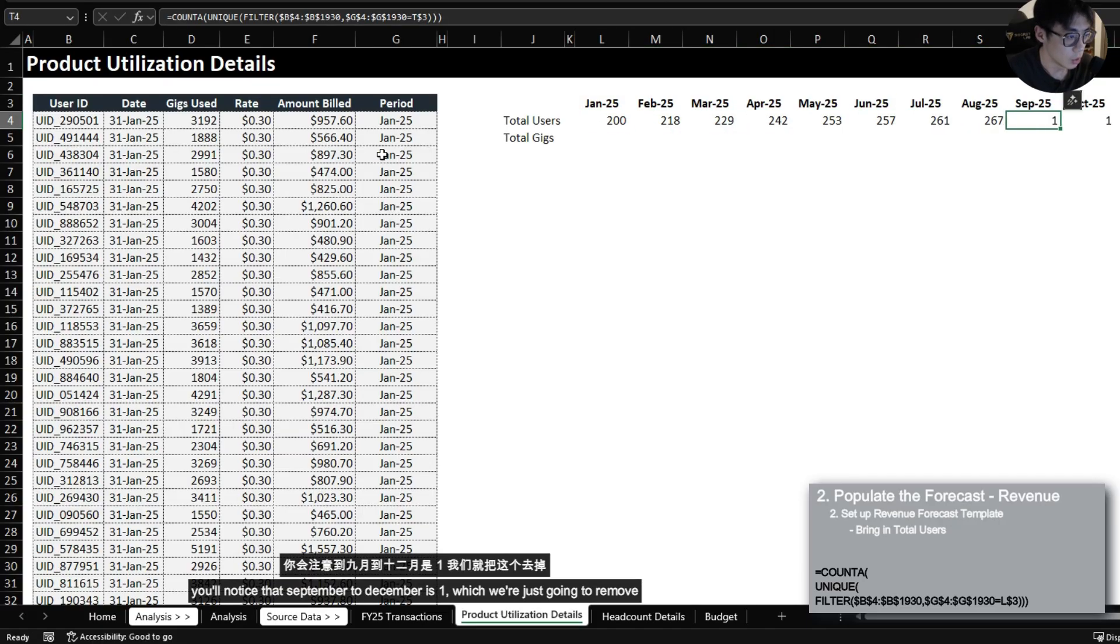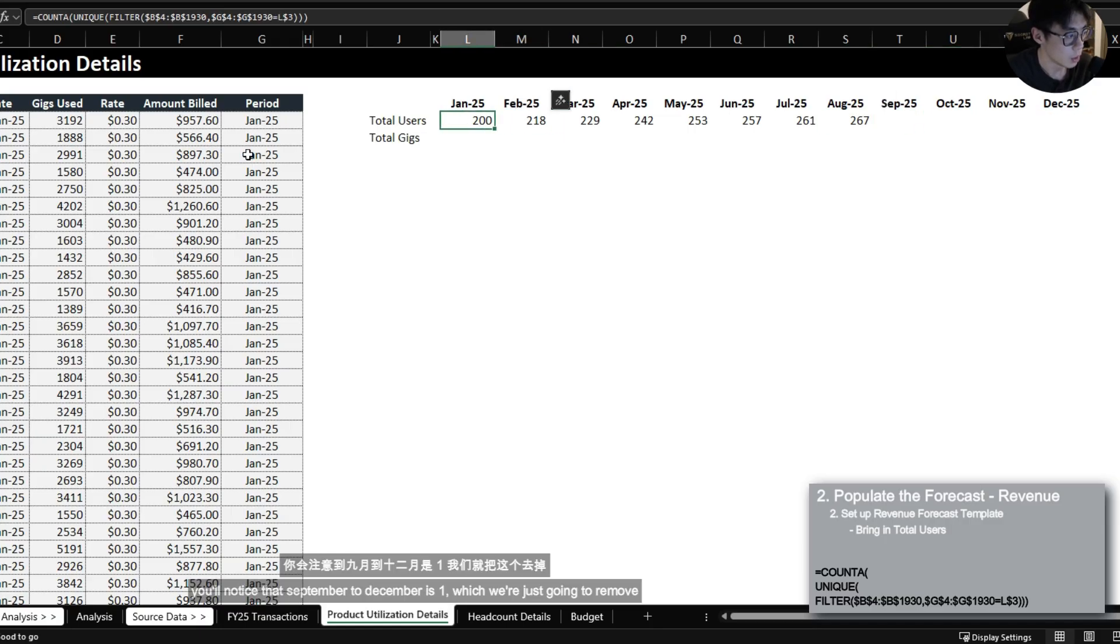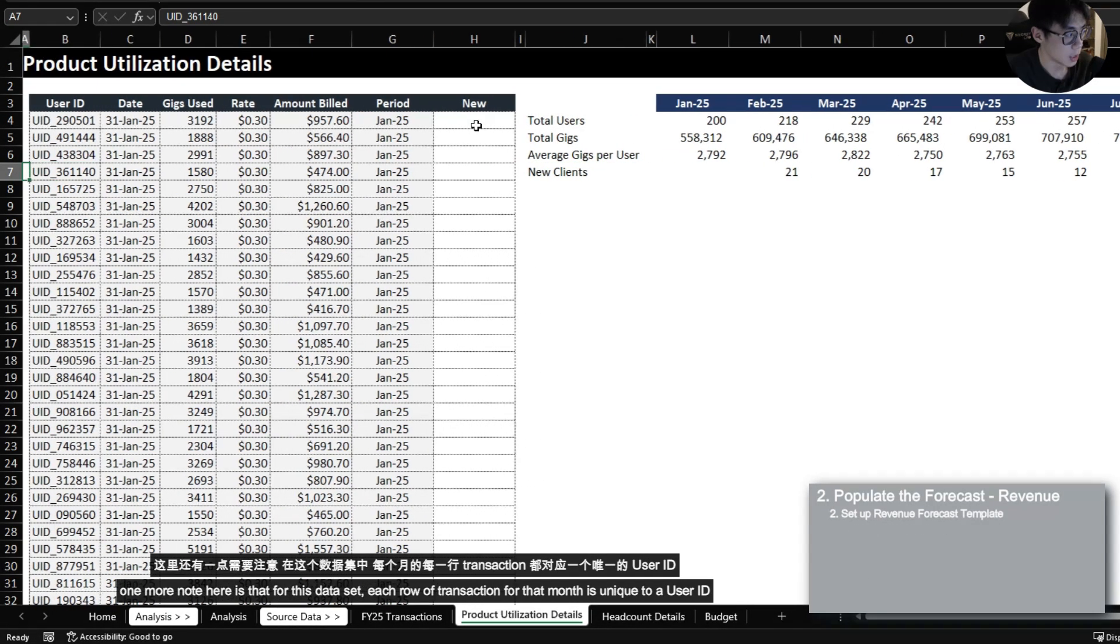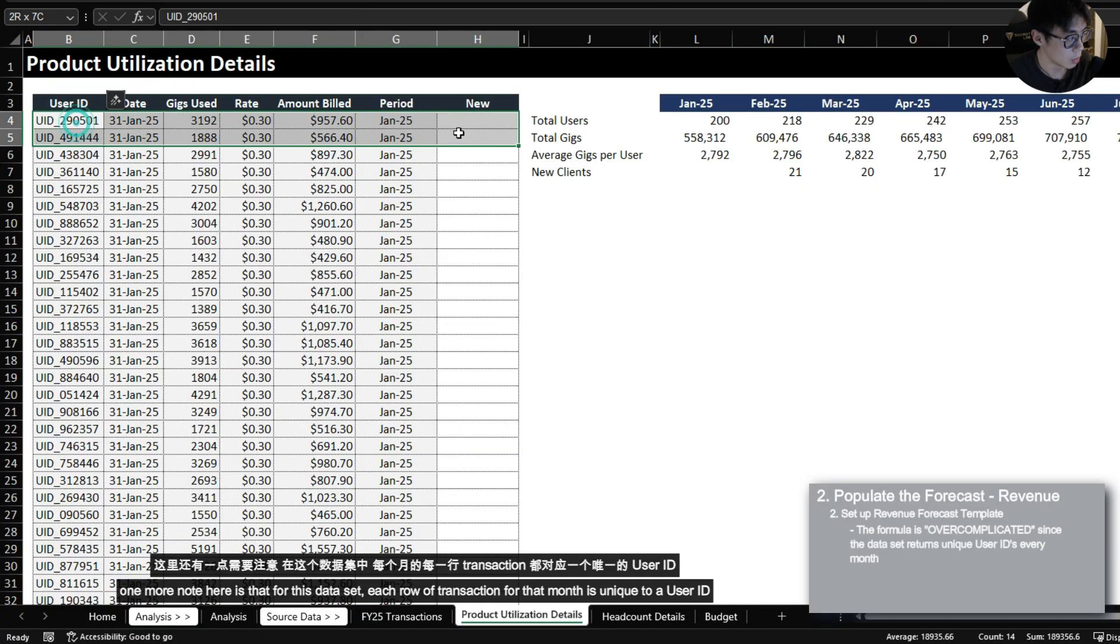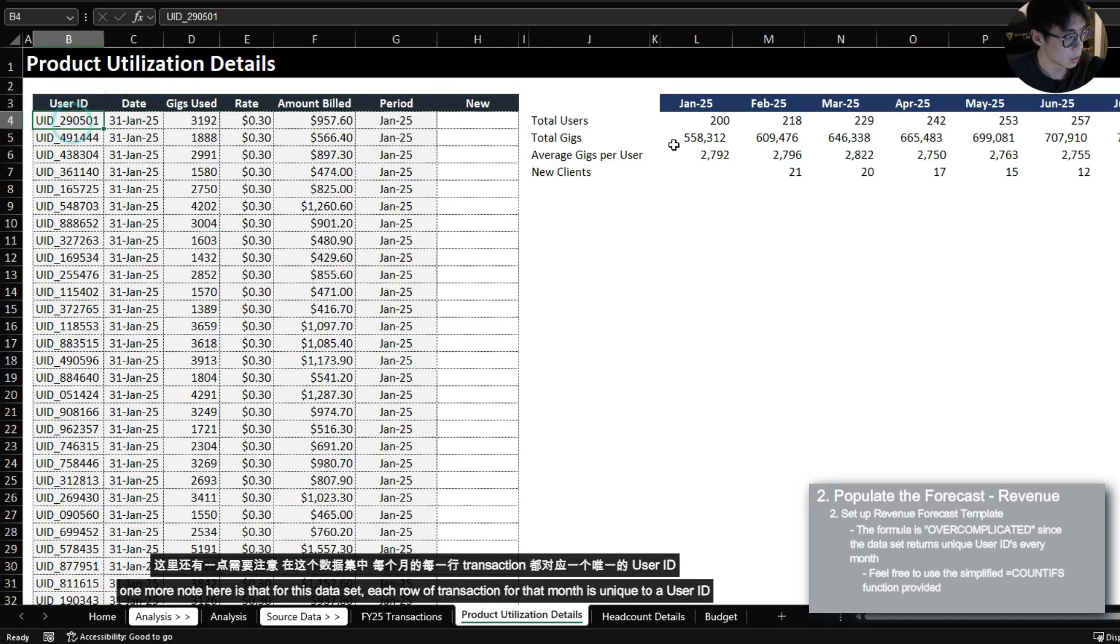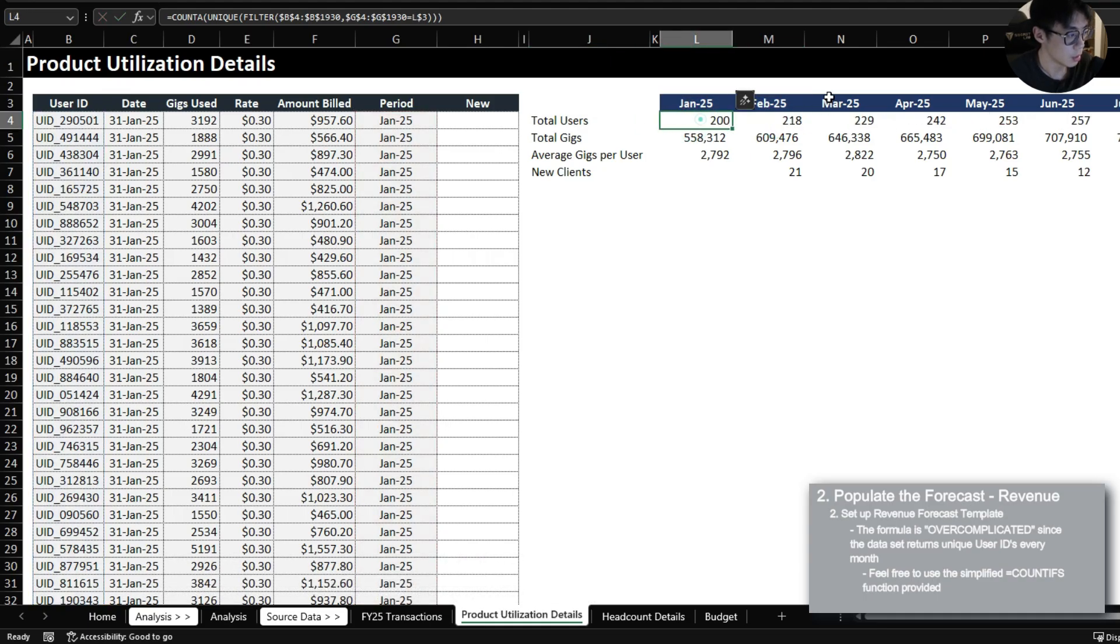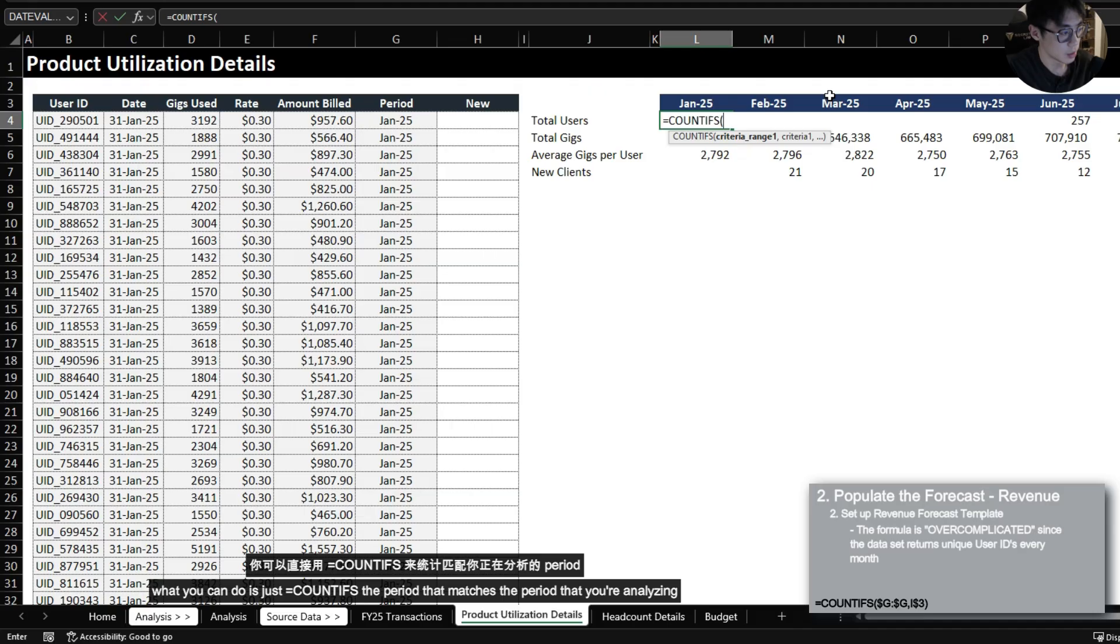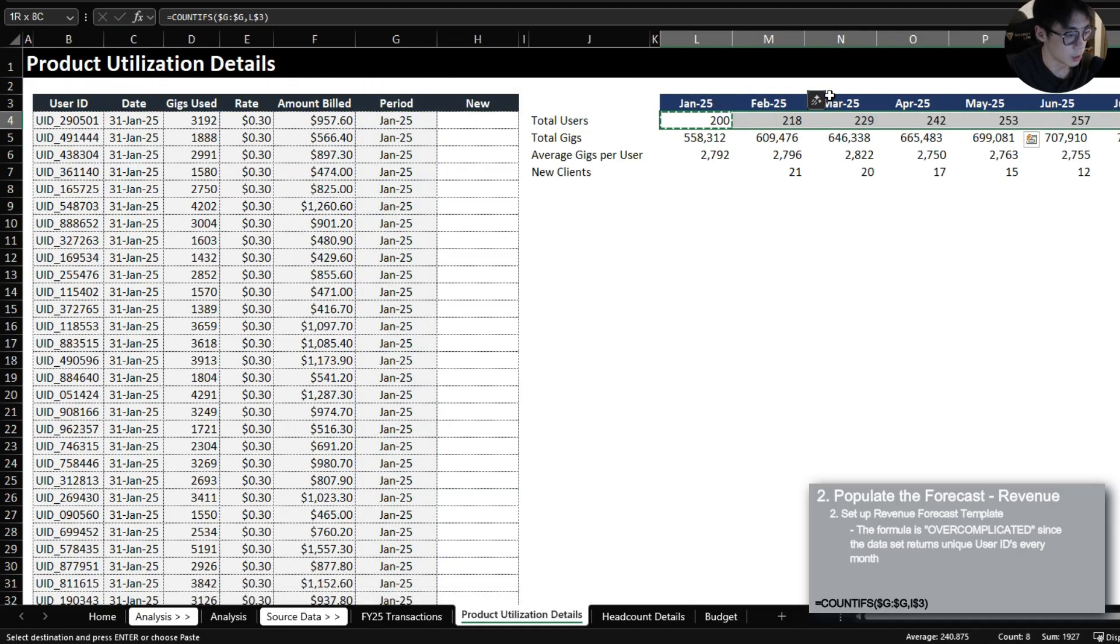You'll notice that September to December is one which we're just going to remove. One more note here is that for this data set each row of transaction for that month is unique to a user ID. So if this method is too complicated what you can do is just COUNTIFS the period that matches the period that you're analyzing. It should get you the same result.